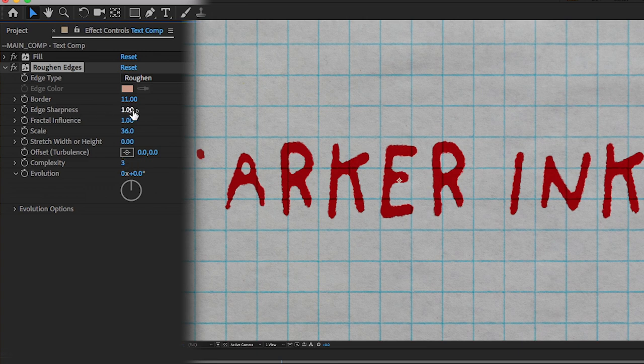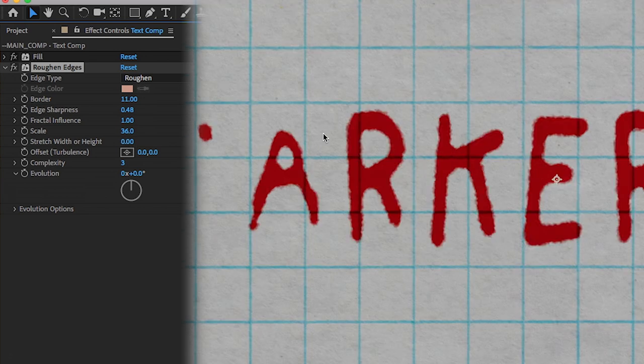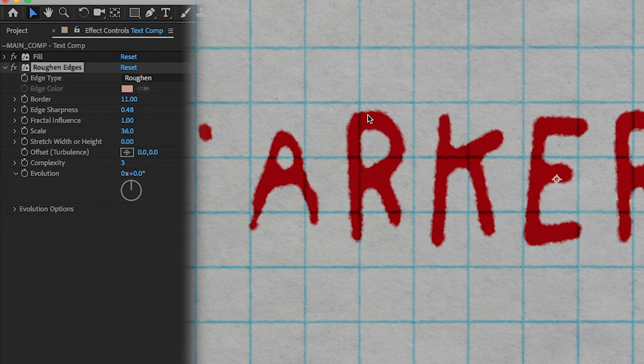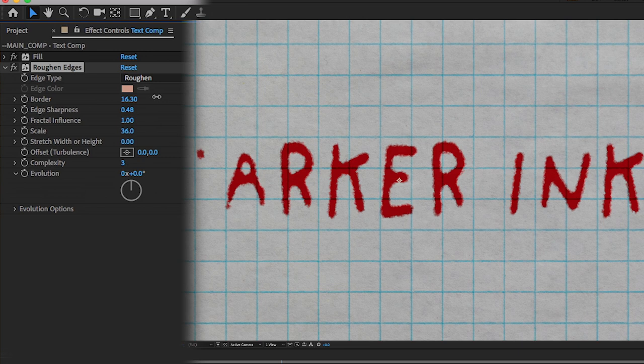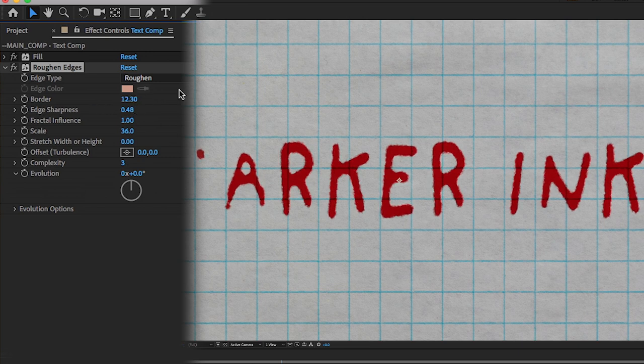Now edge sharpness let's bring this down to about maybe 48. Now as you can see it's already starting to look like it's kind of interacting with the fibers of the paper. You know you can make that a little more obvious, a little less obvious. We'll go with something like that.